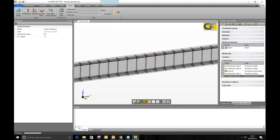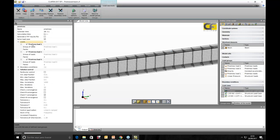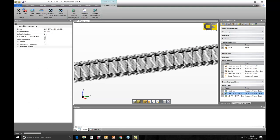We can combine these values — tendons and other loads. In this model we have solved three load cases. The first load case is the pre-stressing information containing the three tendons, and we can apply different factors to these tendons. The second combination is the ultimate limit state combination where we apply different safety factors.